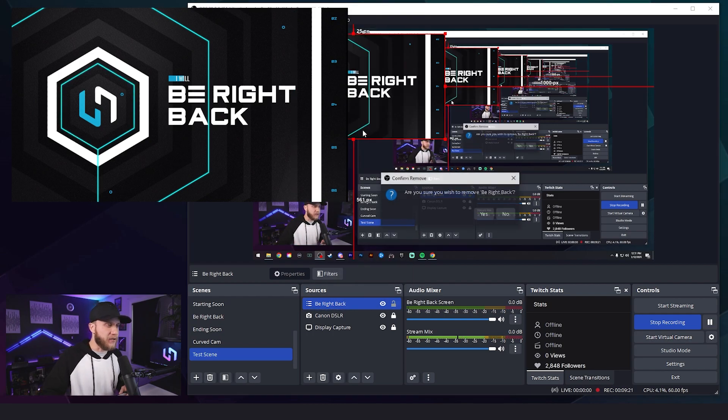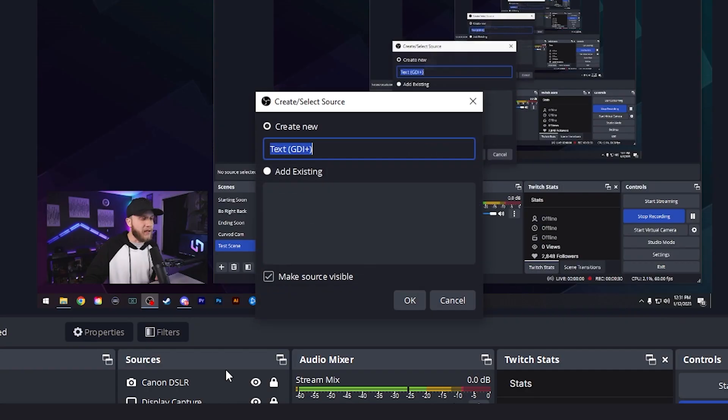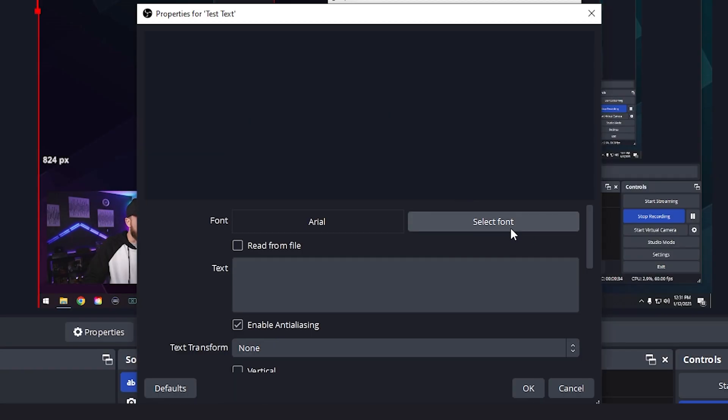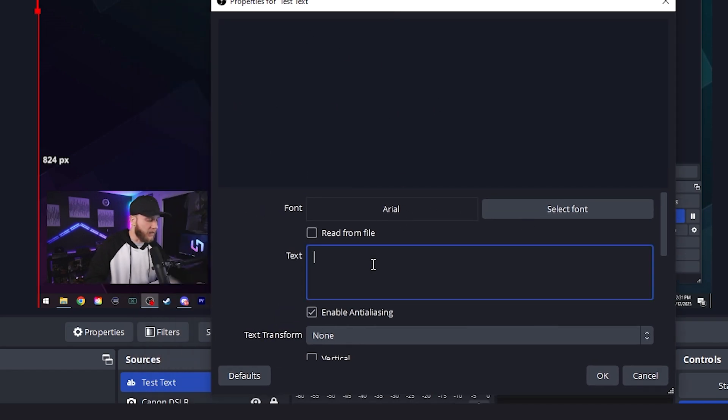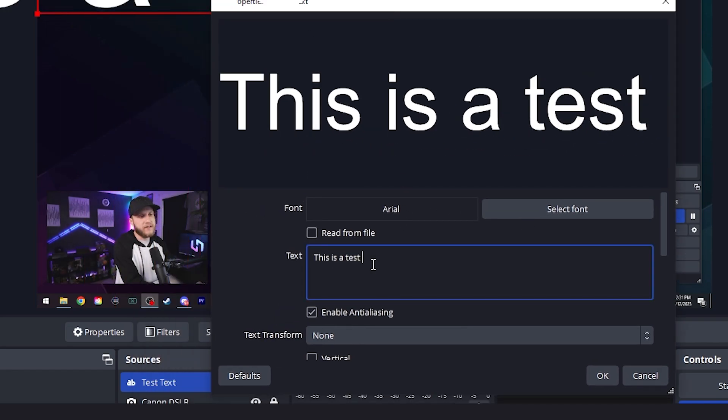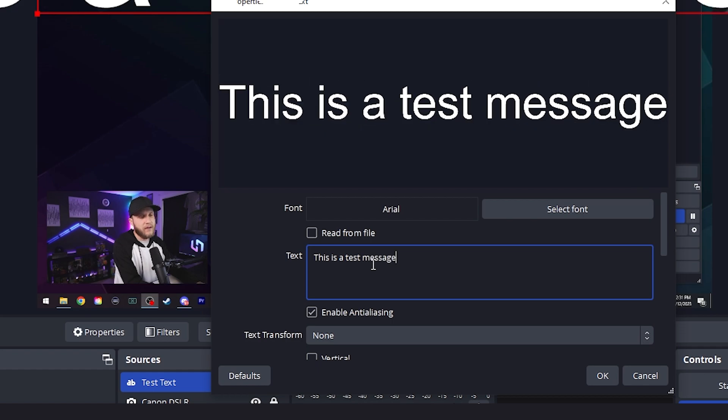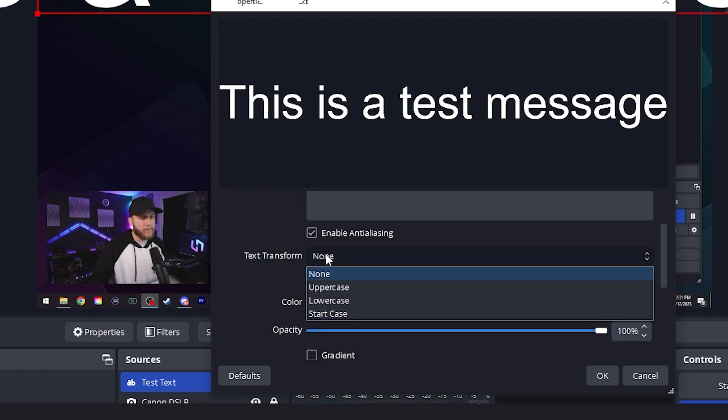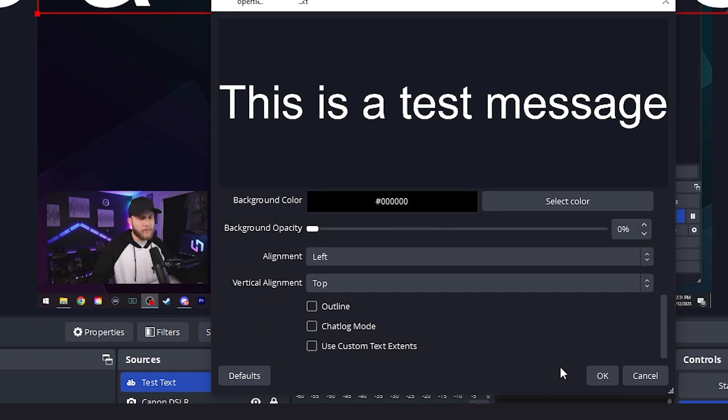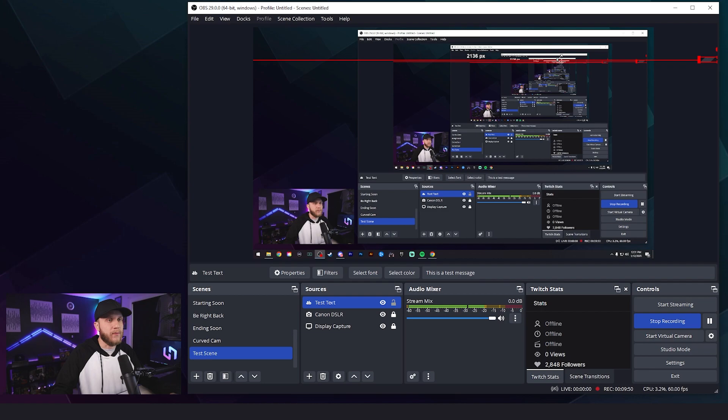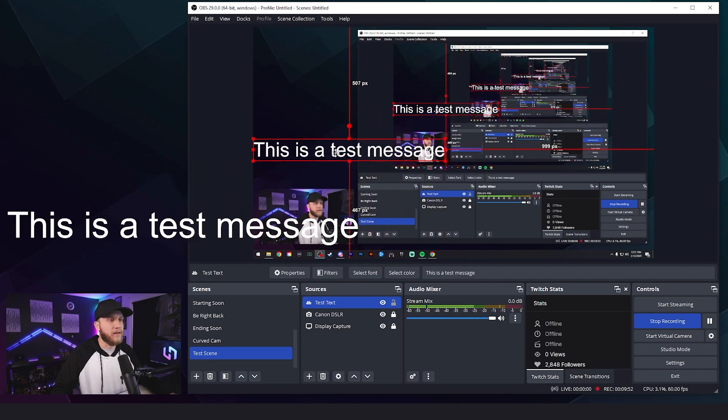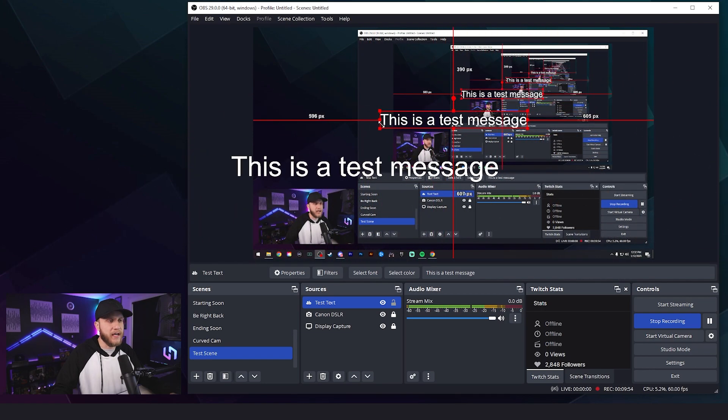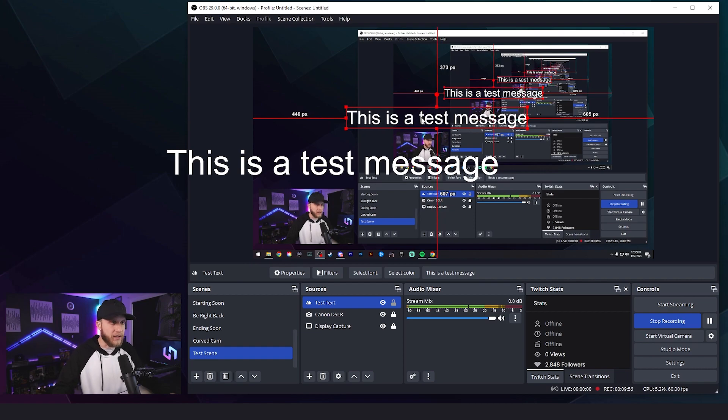Text GDI+. This is so that you can add text on screen. I'll show you real quick. Let's do test text. We'll leave it as Arial, and we'll write, this is a test message. You can hit OK, and now we can see we have this text on our screen. You can move it around. You can resize it. You can use different fonts, whatever you want to do.